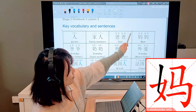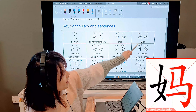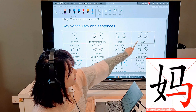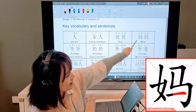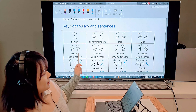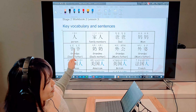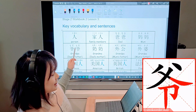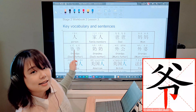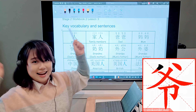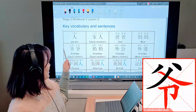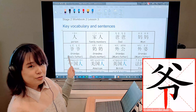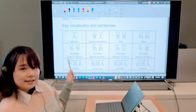Number 3 is 爸爸 — Dad. That sounds pretty much the same in every language. So that's how we write 爸爸. When you write it, don't forget there's a little hook at the end — it goes all the way down and up again.